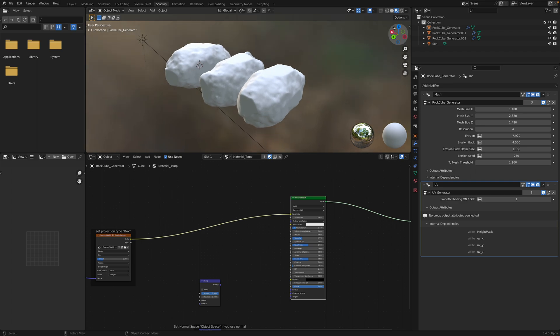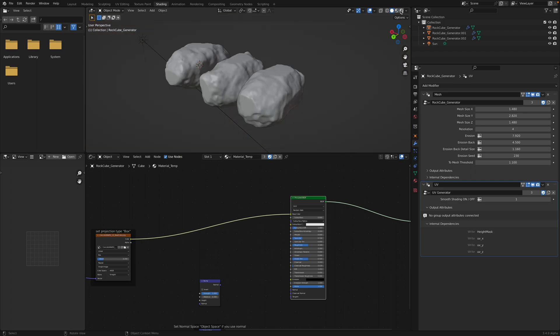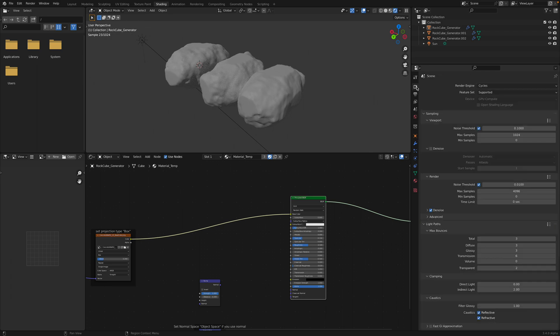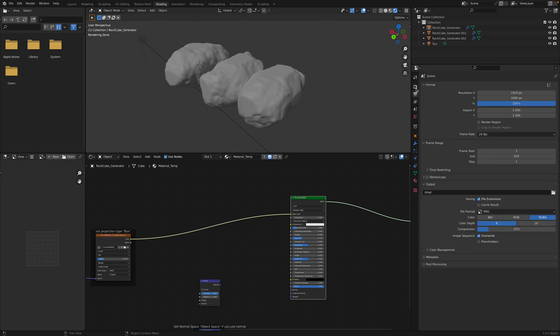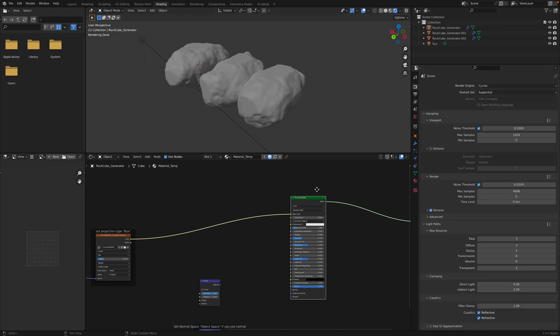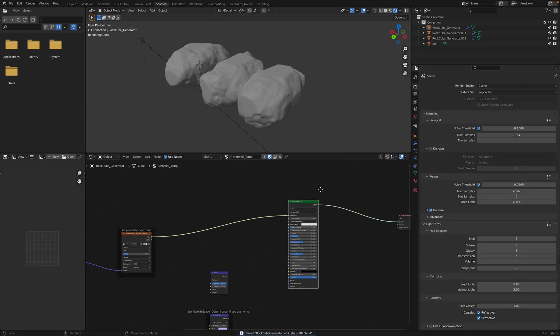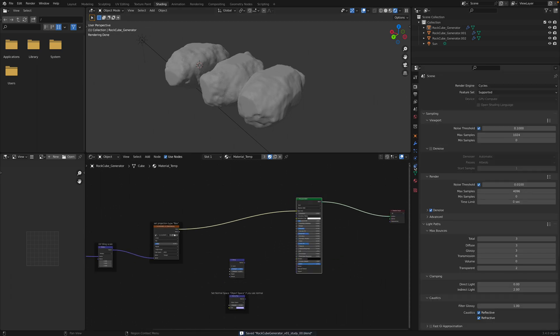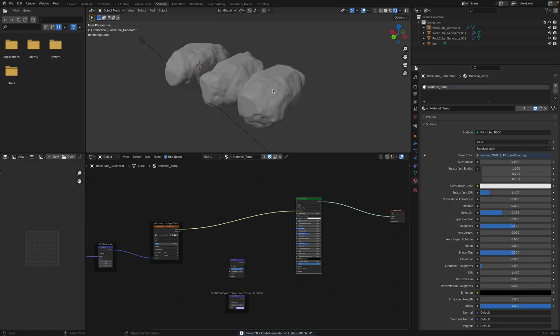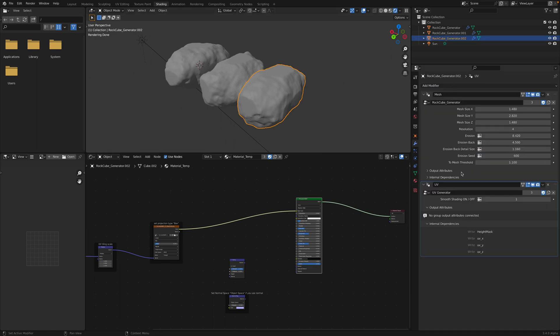So I think it works when we are using Cycles. I forgot one thing. This is an object with all these Geometry nodes. And then also another geometry nodes for the UV. Right. We need another geometry nodes just to set up, assign material.